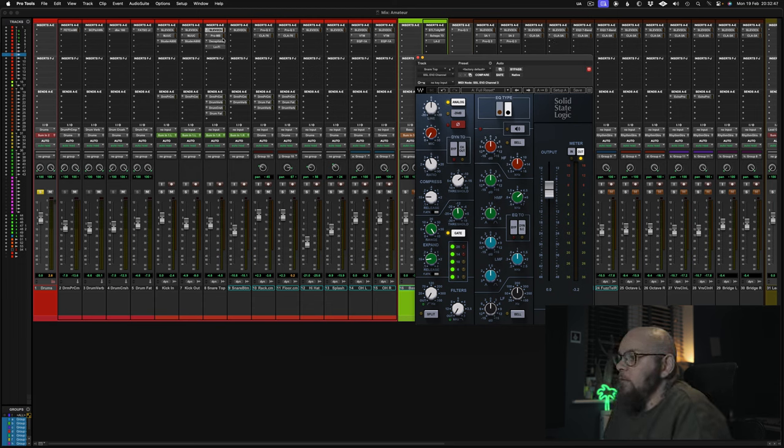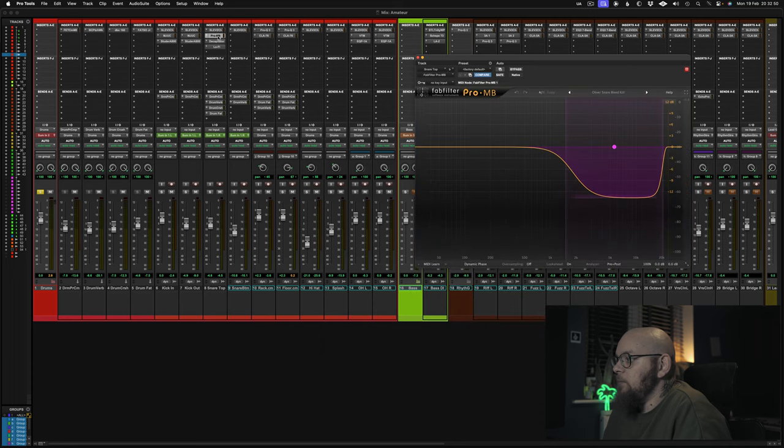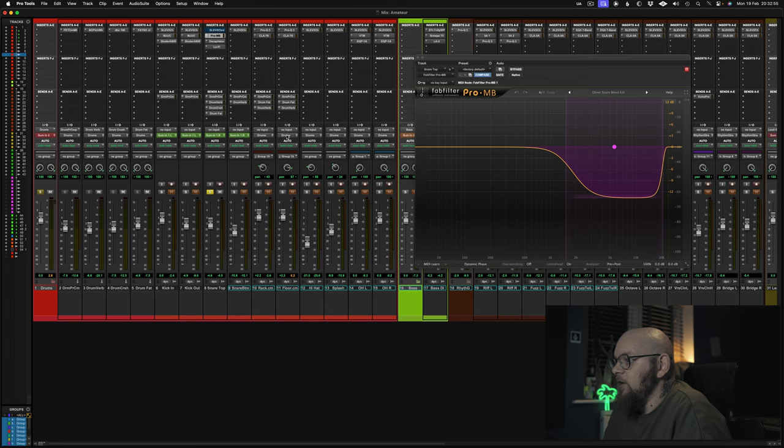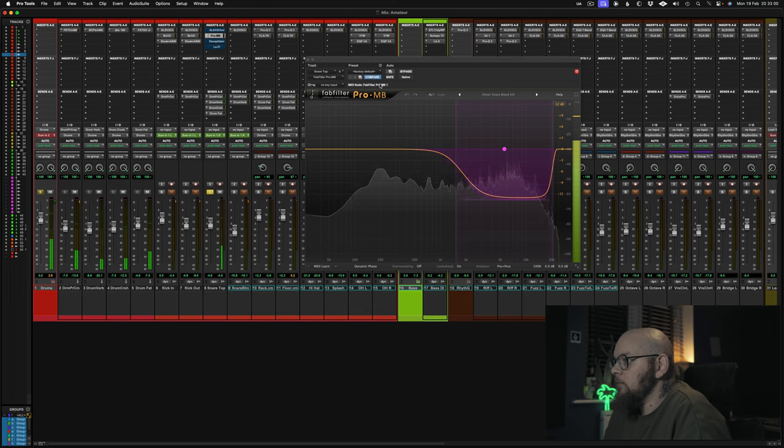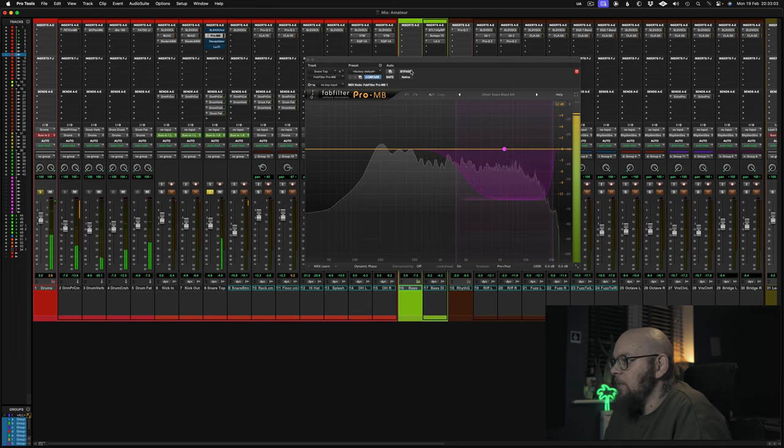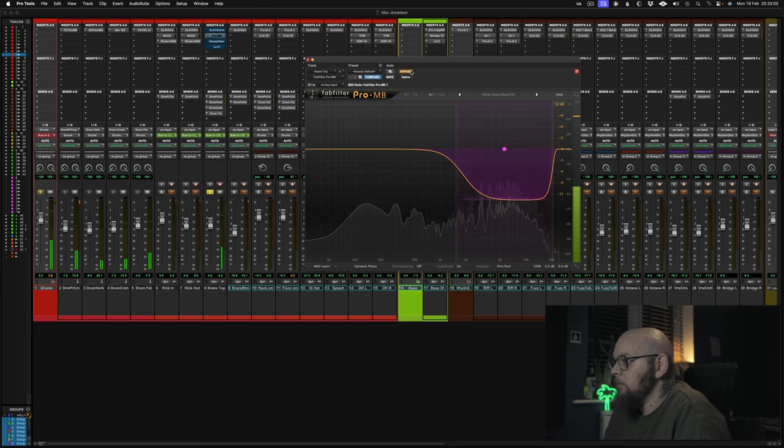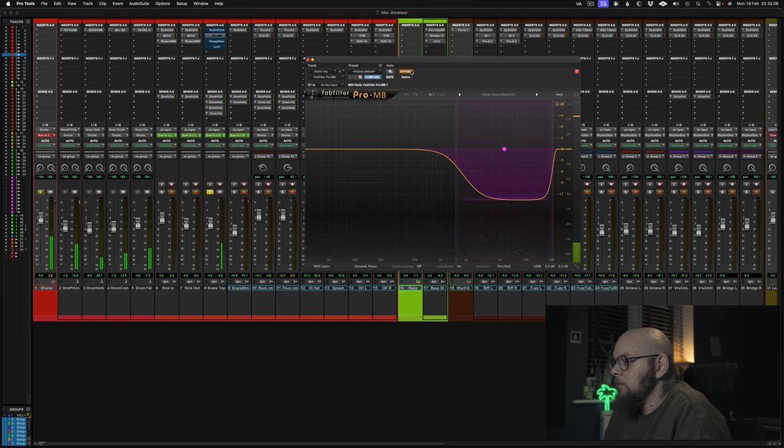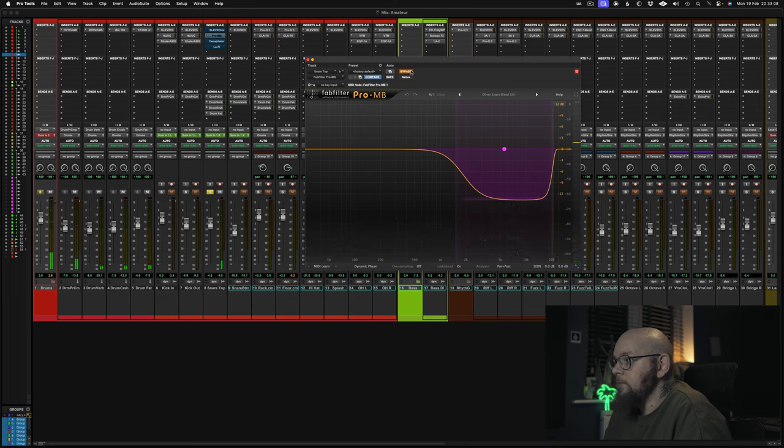Now for complete transparency I'm also using Pro MB which is doing a little bit of high filtering. So if you listen to this, let me turn off the rest of the processing and if I bypass it, hell of a lot more cymbal bleed.